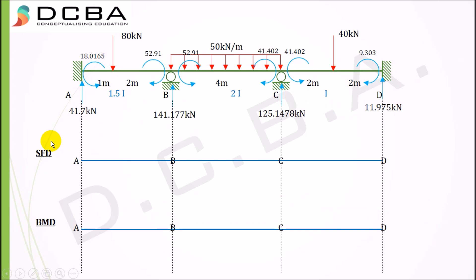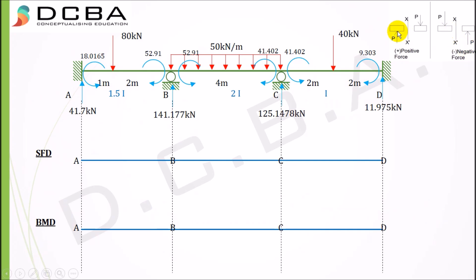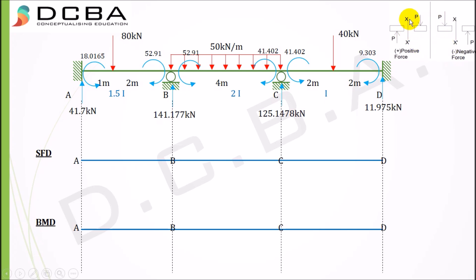Let's get started with the shear force diagram. The sign convention we follow is: consider a section, then sum forces on either the left or right part of the beam. For the left part of the beam: upward forces are positive, downward forces are negative. For the right part of the beam: downward forces are positive, upward forces are negative. This is the sign convention to follow throughout the SFD construction.